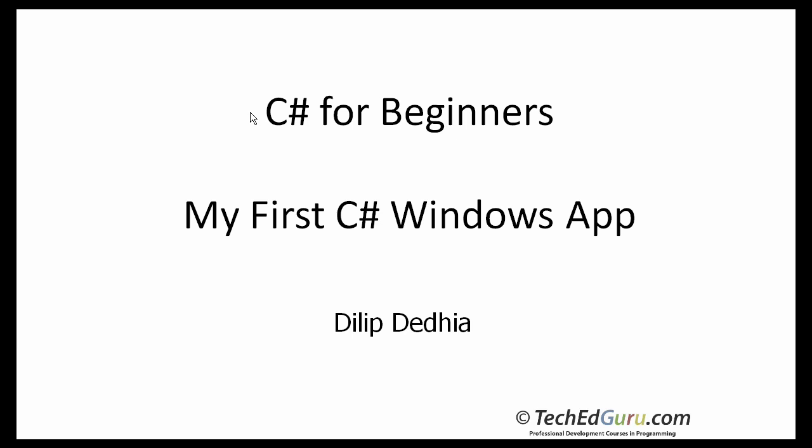Welcome to C-Sharp for Beginner series. In this tutorial, I will show you how you can build a simple Windows application. That will be a simple Windows calculator.